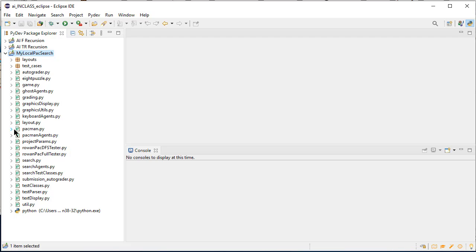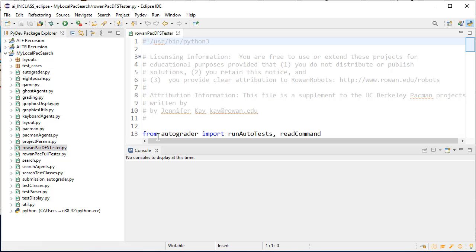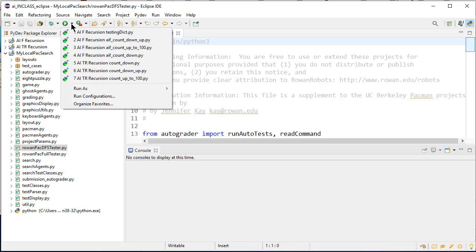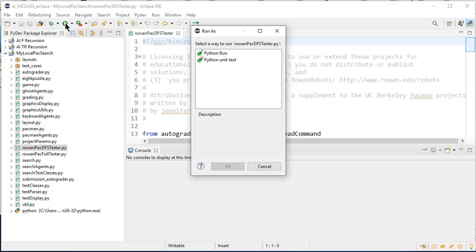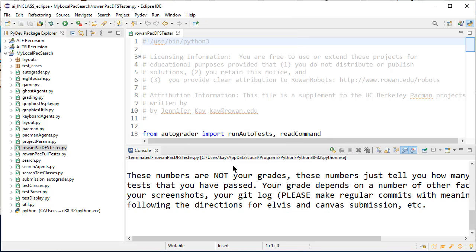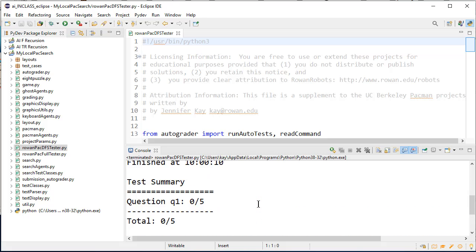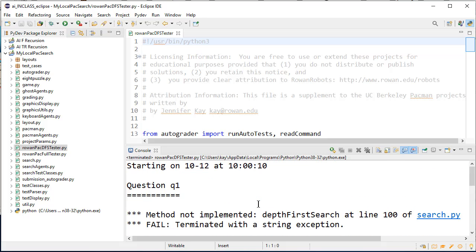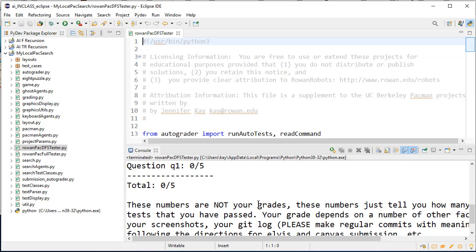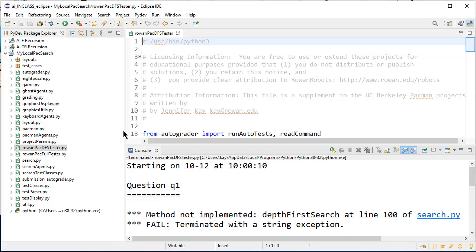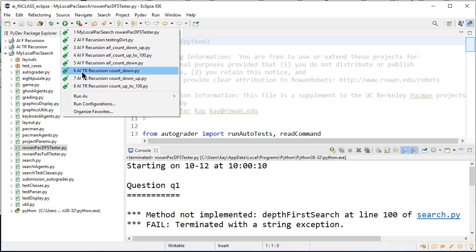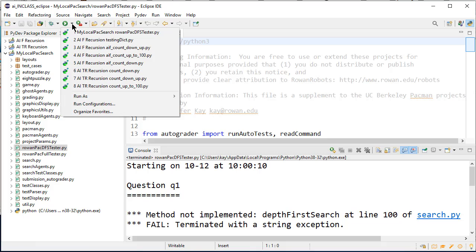So now I can open up files like the row and pack DFS tester. There we go. There's the file and I can run it. I can run it by clicking on run, right? Just hitting the click run button, and say run it as a python run. And it does it. But the other thing that I can do, and you can see there's a bunch of other things in here that I meant to clean out, but I didn't. And these are run configurations.